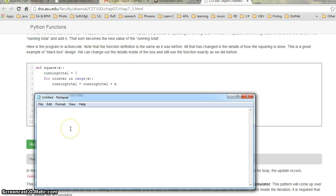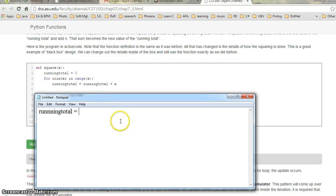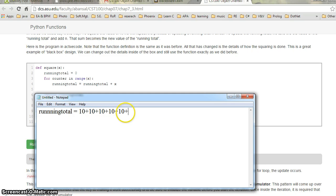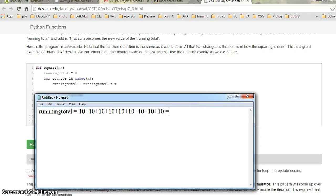If I have the running total as total equal to 0, and x is 10, I'm doing 10 for 10 times. So it counts 10 plus 10 plus 10 — it goes 10 times: 6, 7, 8, 9, and 10. It adds 10 ten times, which equals 100.